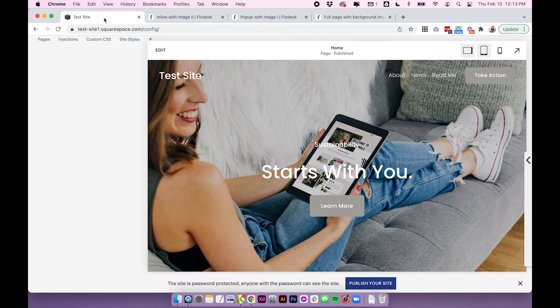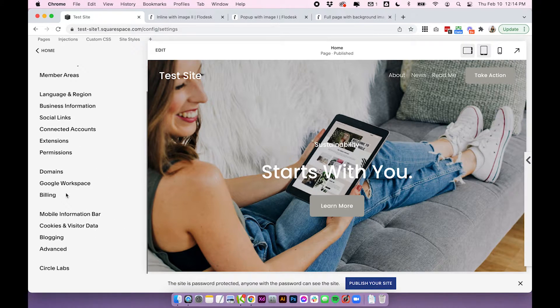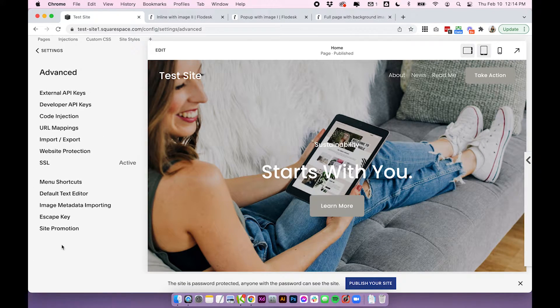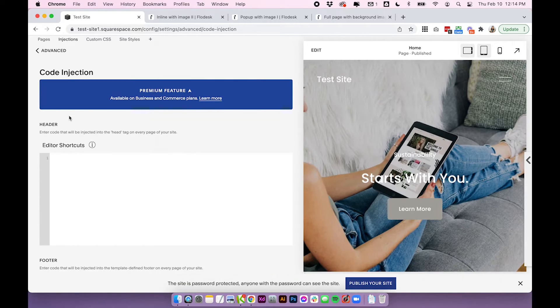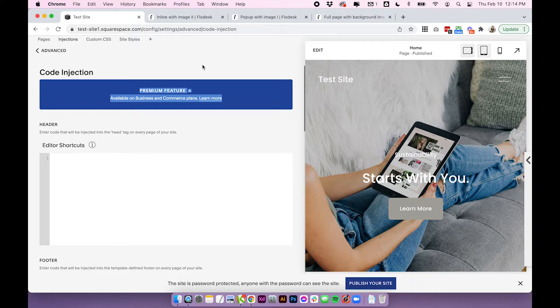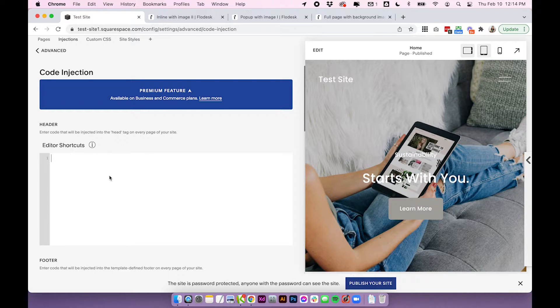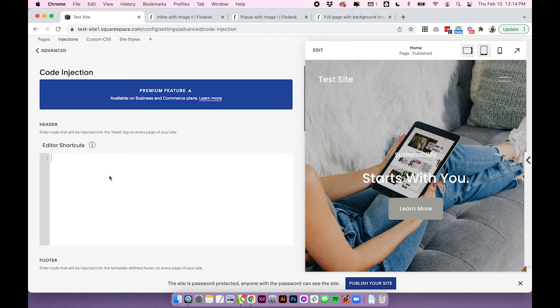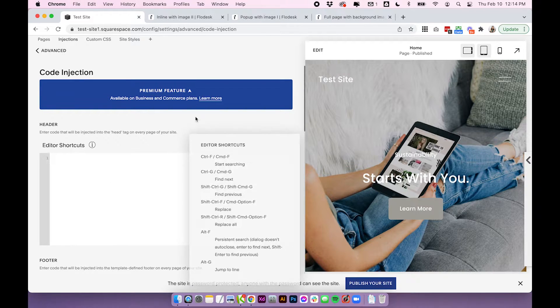So if we head back to Squarespace we're going to click on settings, scroll down and click advanced and then click code injection. So the code injection is only for premium plans. So if you do only have a personal Squarespace plan you won't be able to use this method. I recommend skipping forward to the very end where we talk about linking full page Flowdesk forms because that's the only option where you don't need to use advanced code injection.